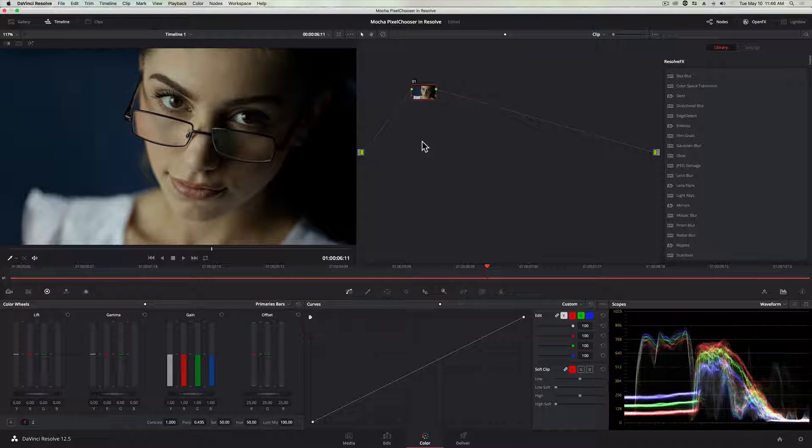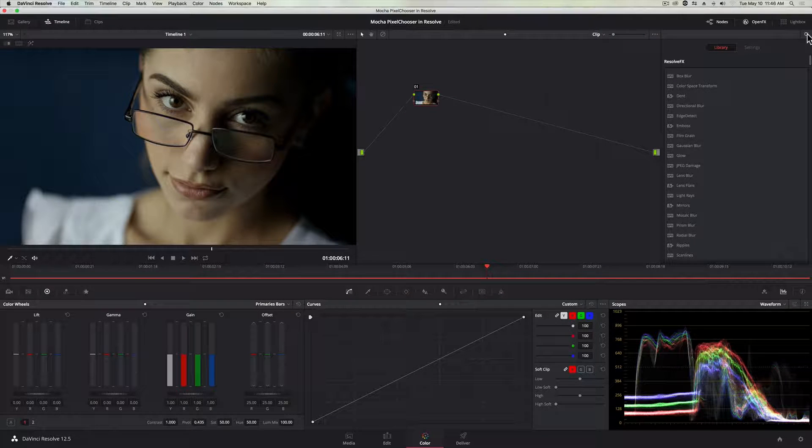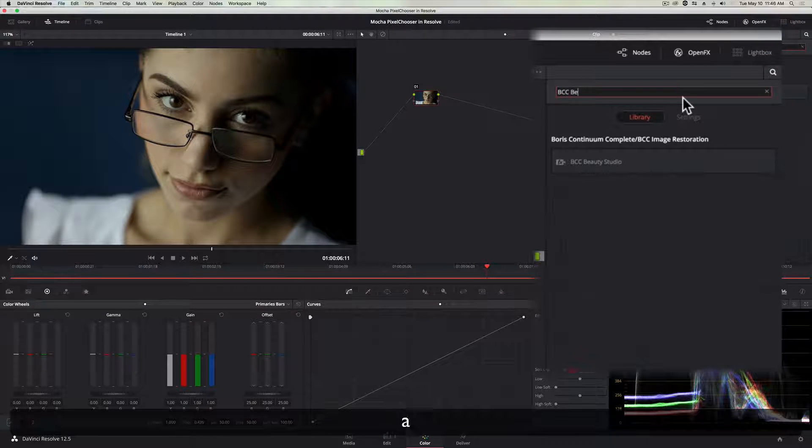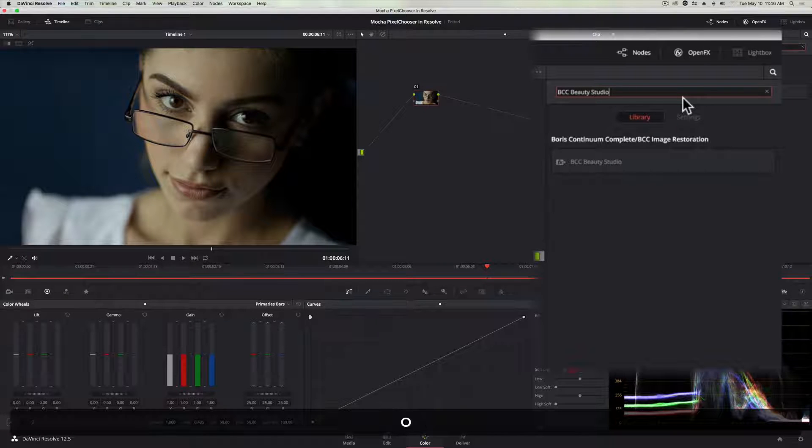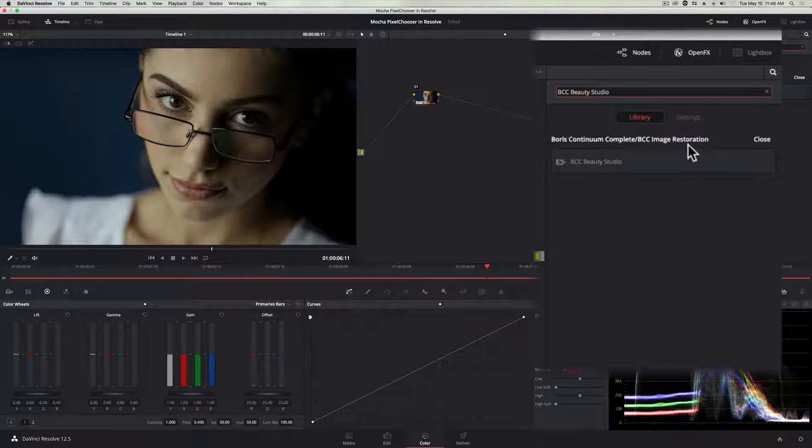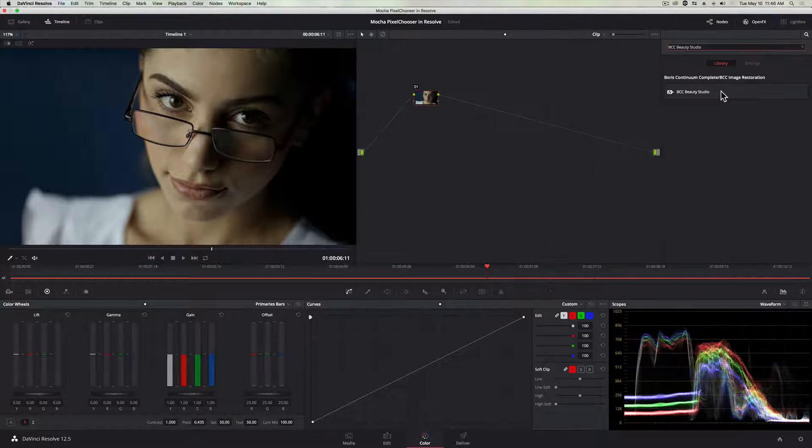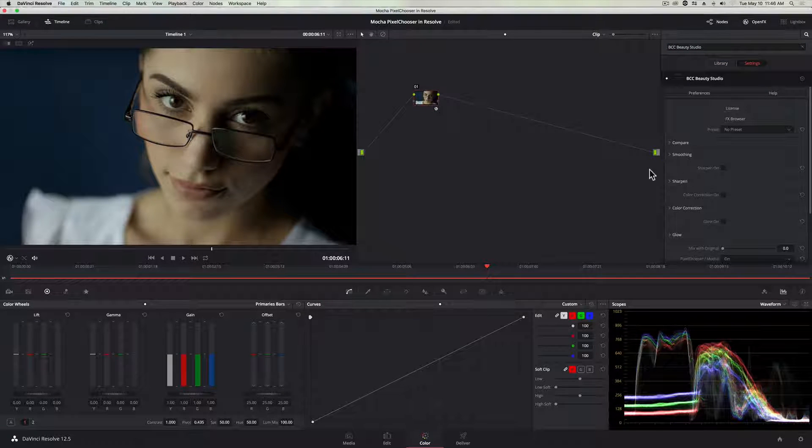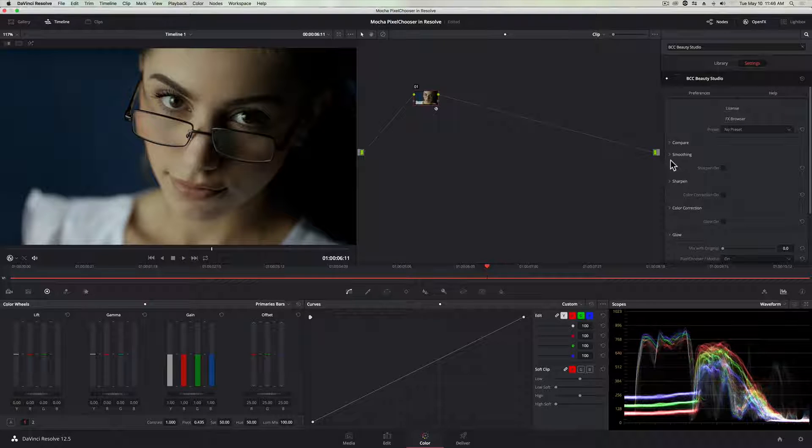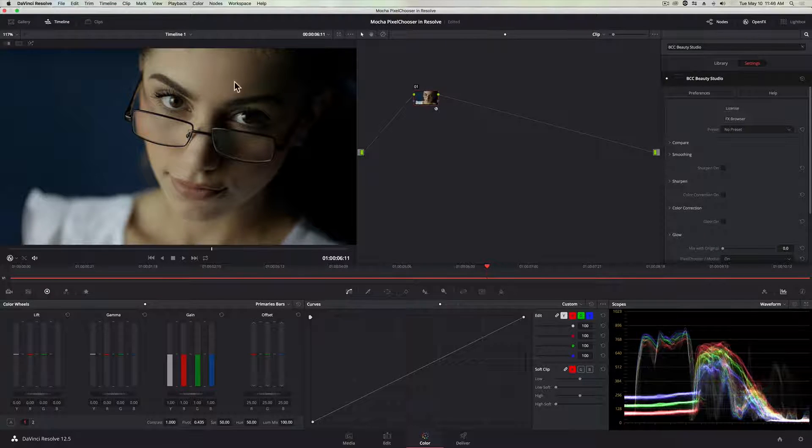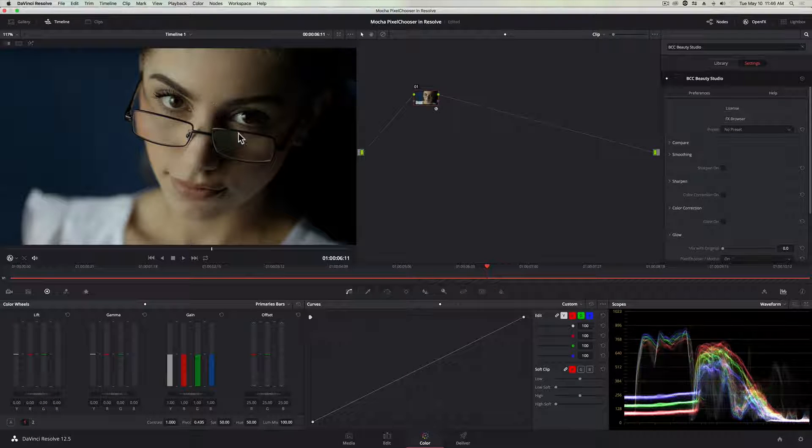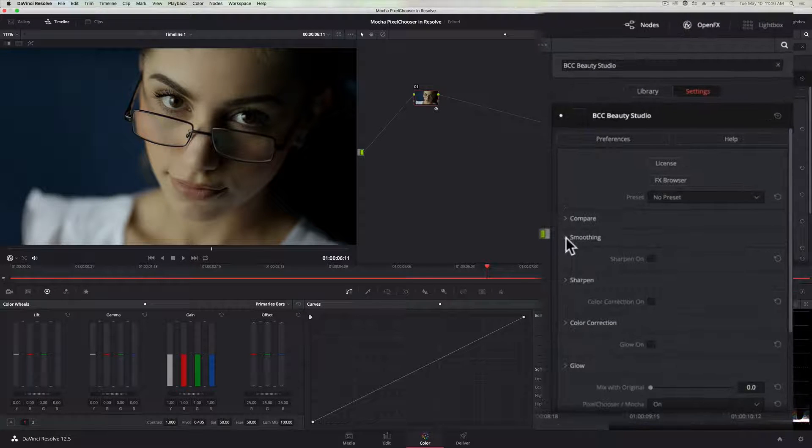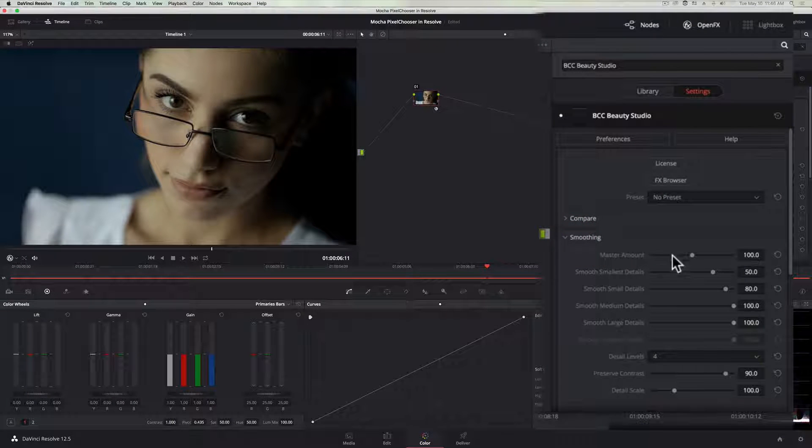And I have my node here, my node tree, and I'm going to browse for BCC Beauty Studio, which is found in the Boris Continuum Complete Image Restorations category. If you don't want to type it up here, it's just in that category. And click here and drag it onto my node. And the first thing I want to do in BCC Beauty Studio is set my smoothing so that I can smooth out some of the features in this woman's skin really quick. So, I'm just going to do that very quickly here.